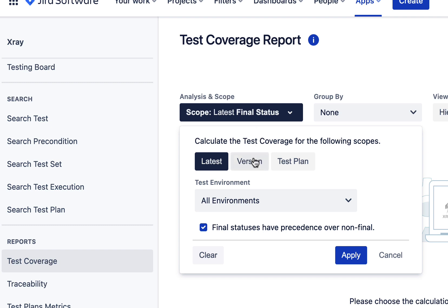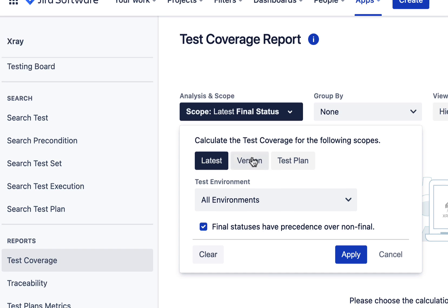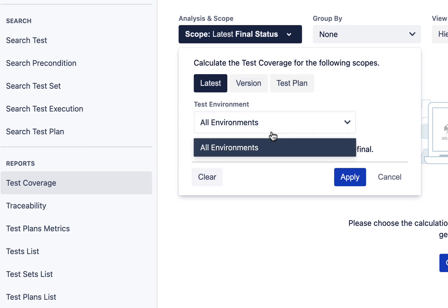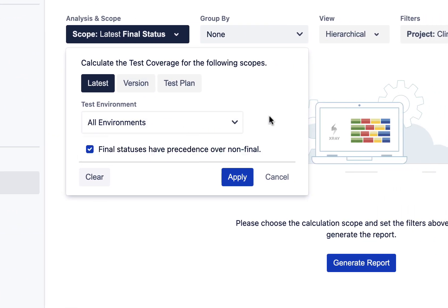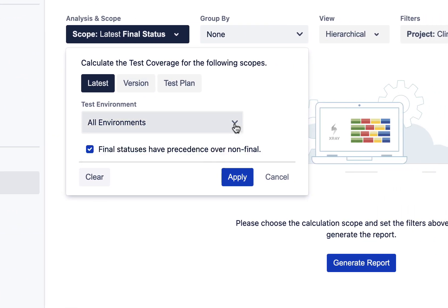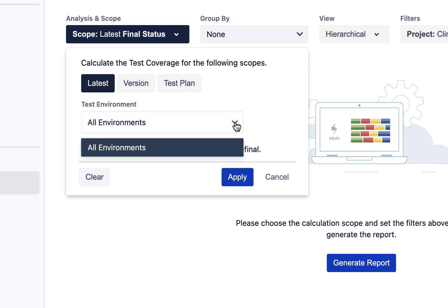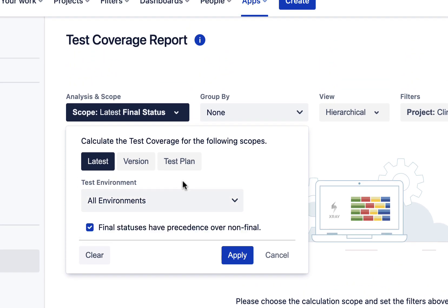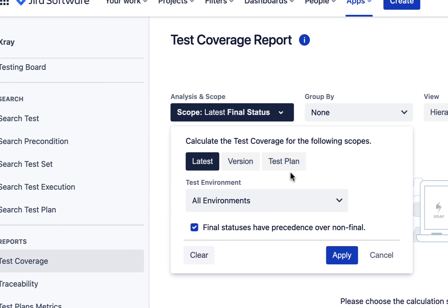For example, we can generate test coverage report for a particular version. Also, we can filter the environments through this drop-down. Since the environments are not defined for this project, hence it's showing all environments over here. But, we can define the environments by going to the X-Ray settings option. If you specify the environments for your project, then they will be shown under this drop-down.